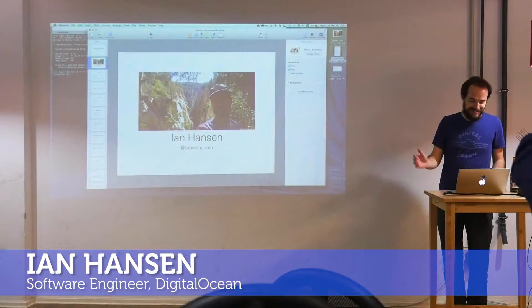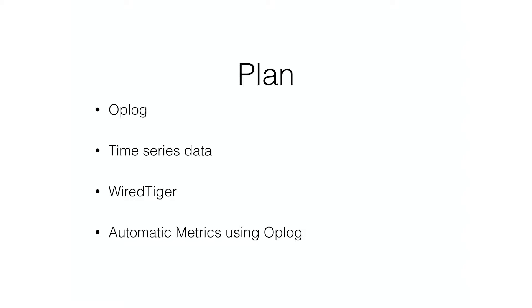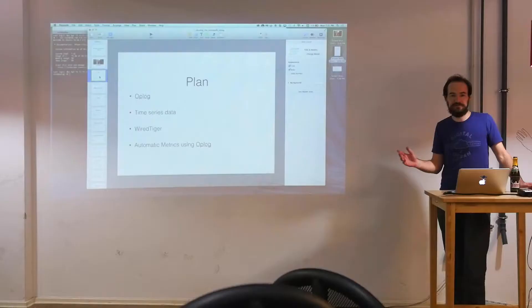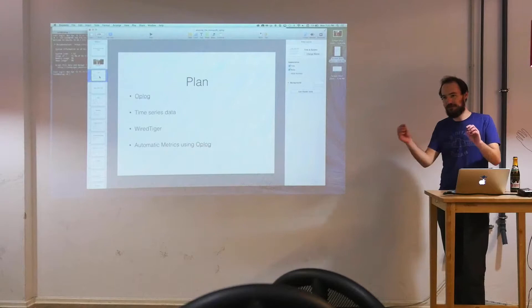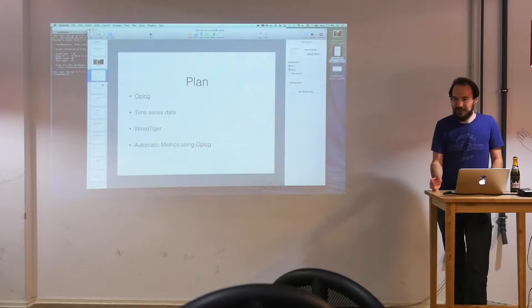So the plan, talking about the oplog, and one thing I've been using MongoDB for is for time series data, storing lots of data points and being able to graph those. And WiredTiger really changes how you might go about trying to store that data. I want to talk about the difference between MMAP, the old database format, and WiredTiger. So let's jump into the oplog.